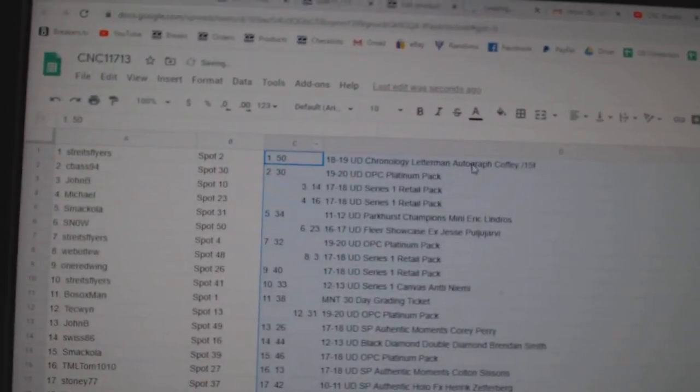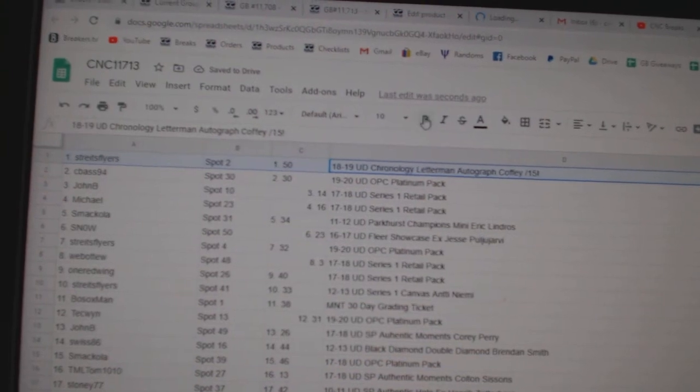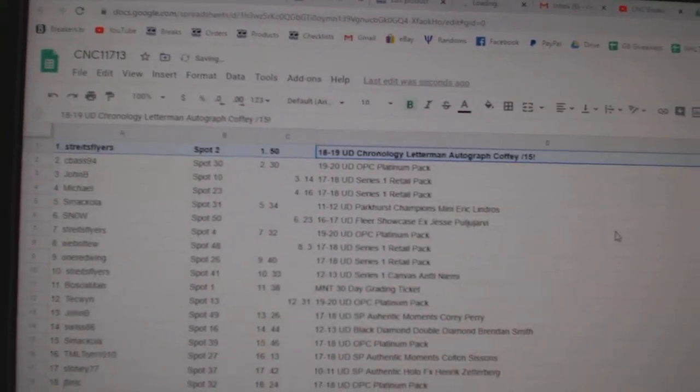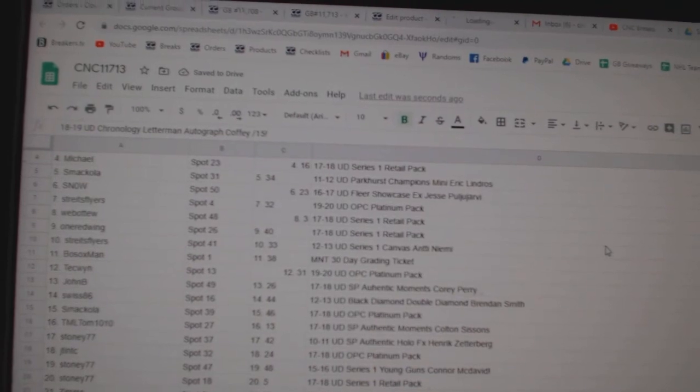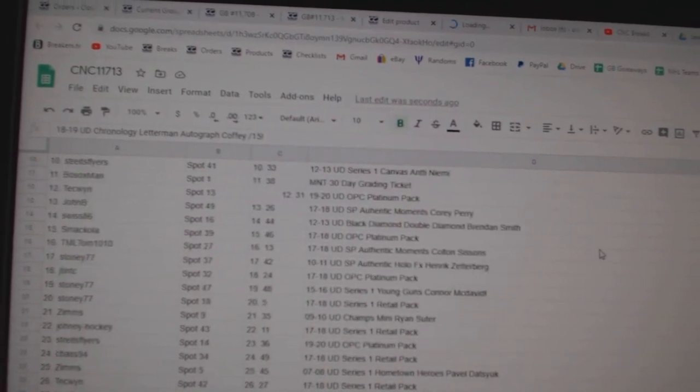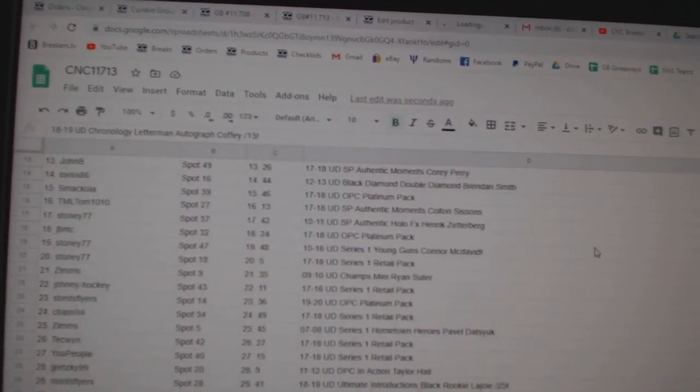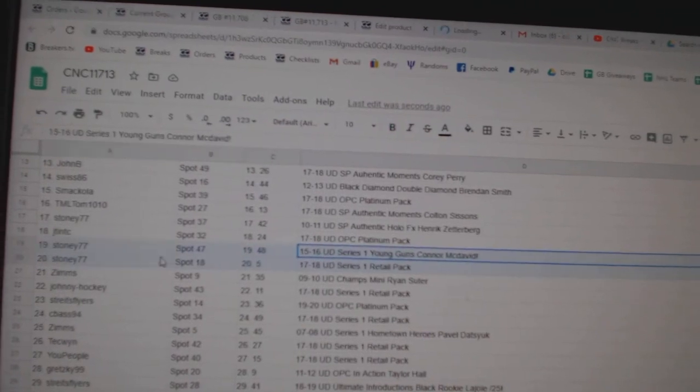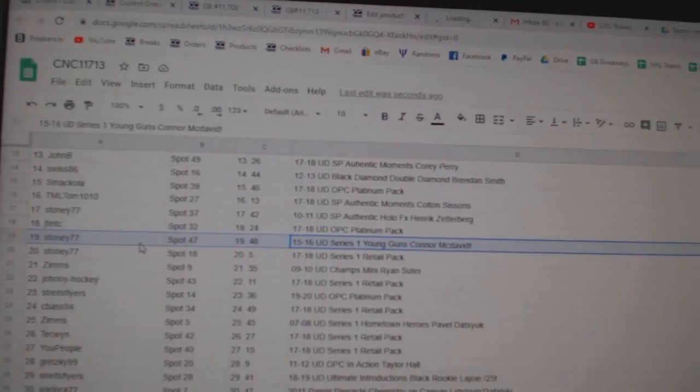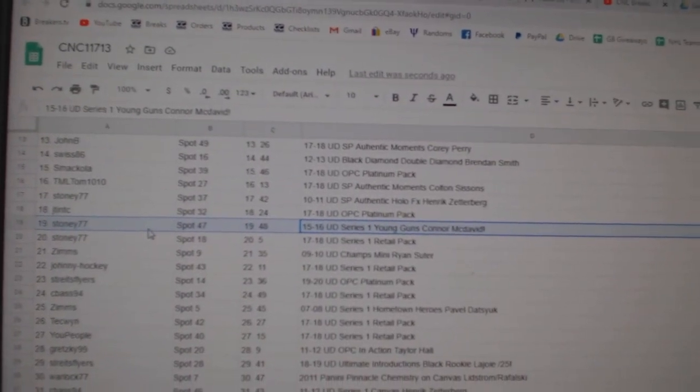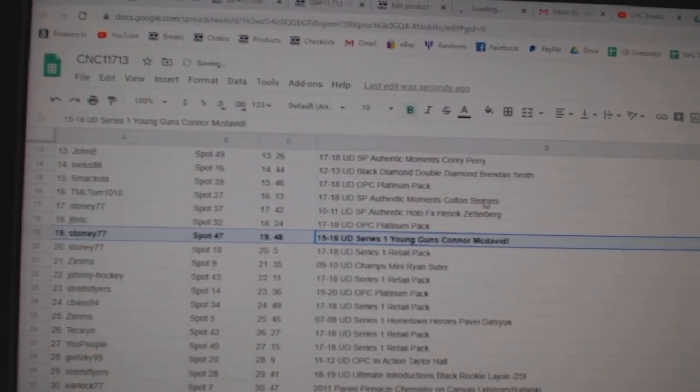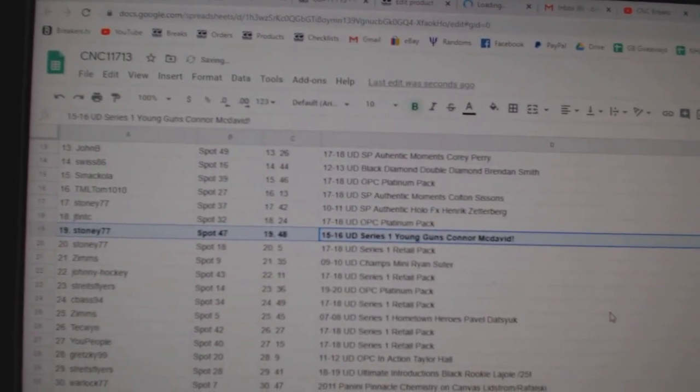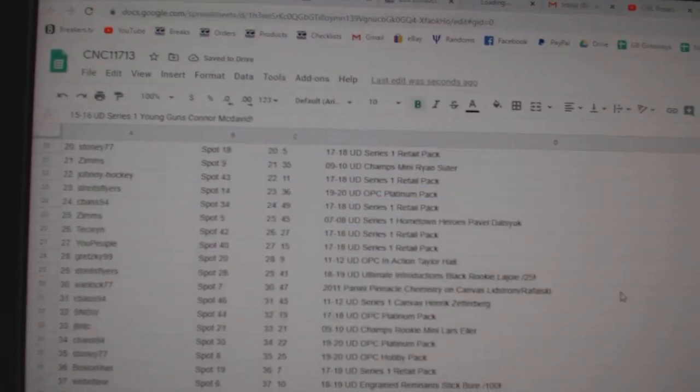All right. Best of luck, everybody. The Coffee out of 15 goes to Strikes Flyers. The Connor McDavid Young Guns goes to Stoney 77. Congratulations, sir.